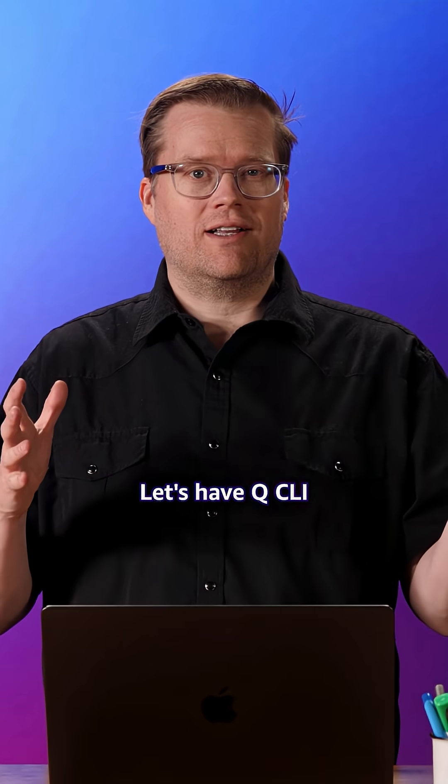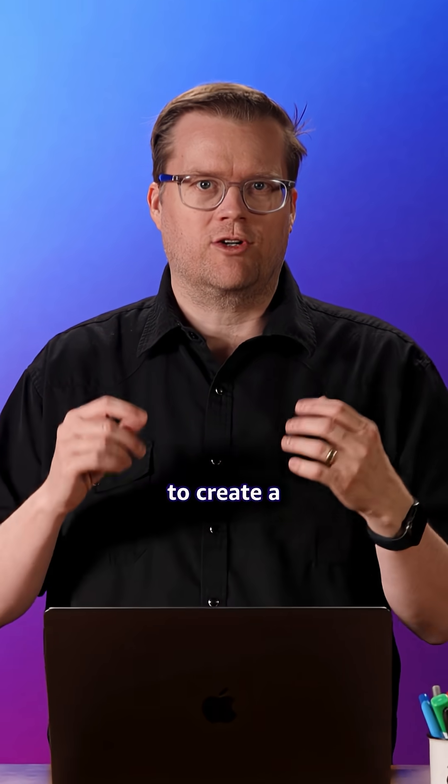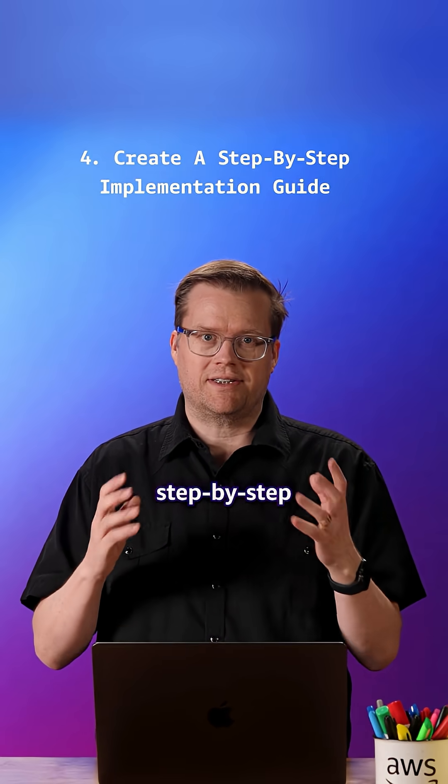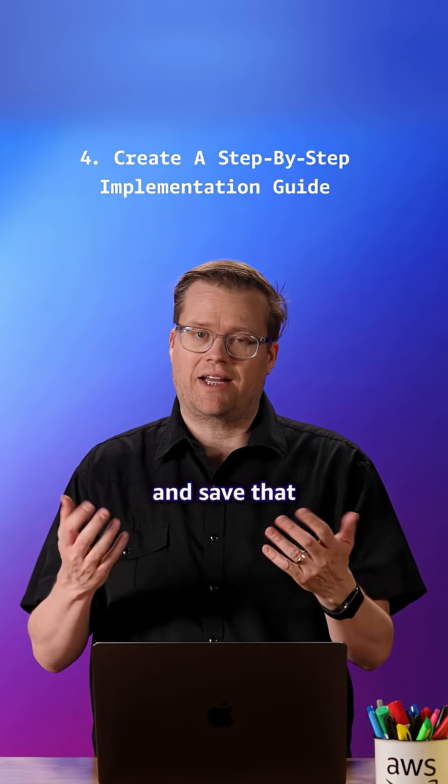Let's have Q CLI use this new design document to create a step-by-step implementation guide and save that as markdown.